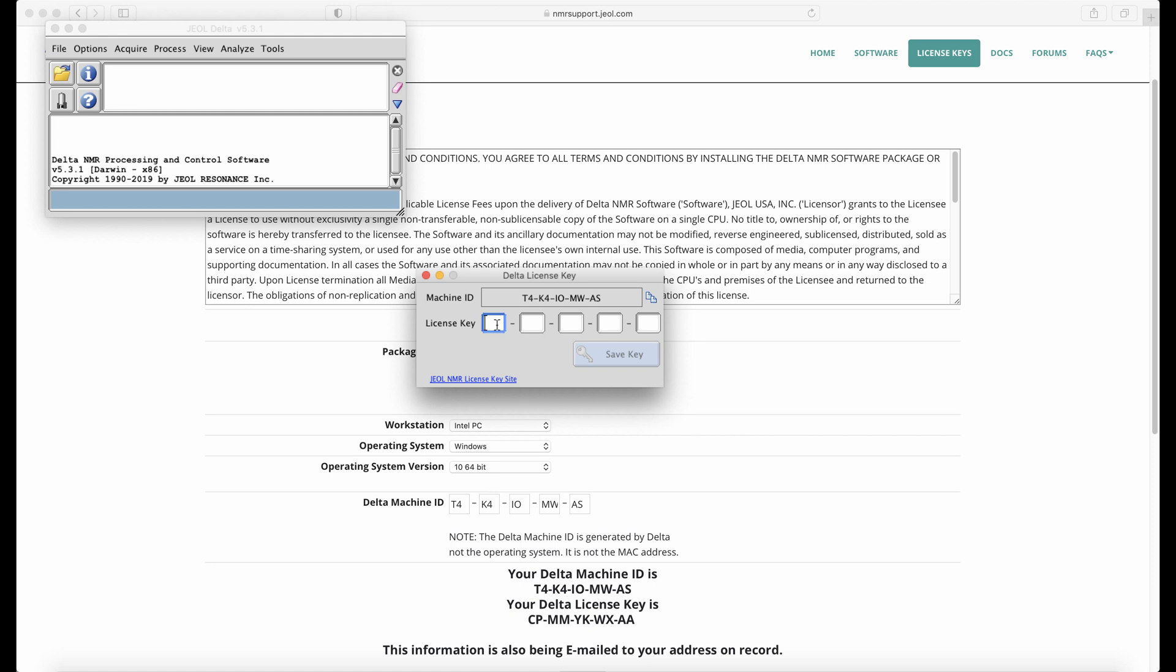Enter the license key into the license key field here and click Save Key.